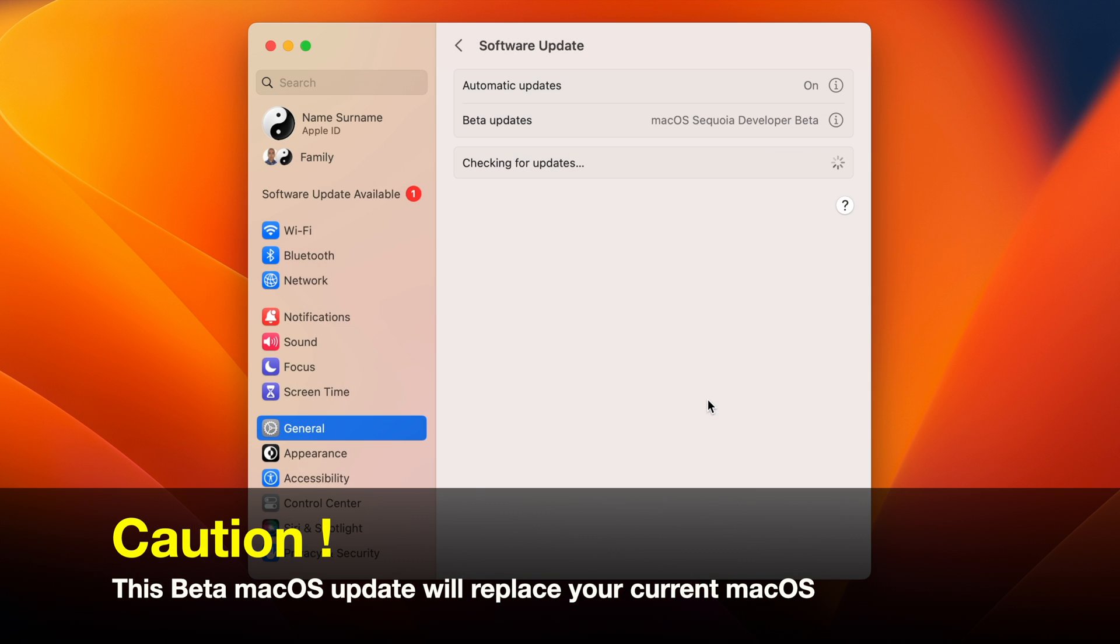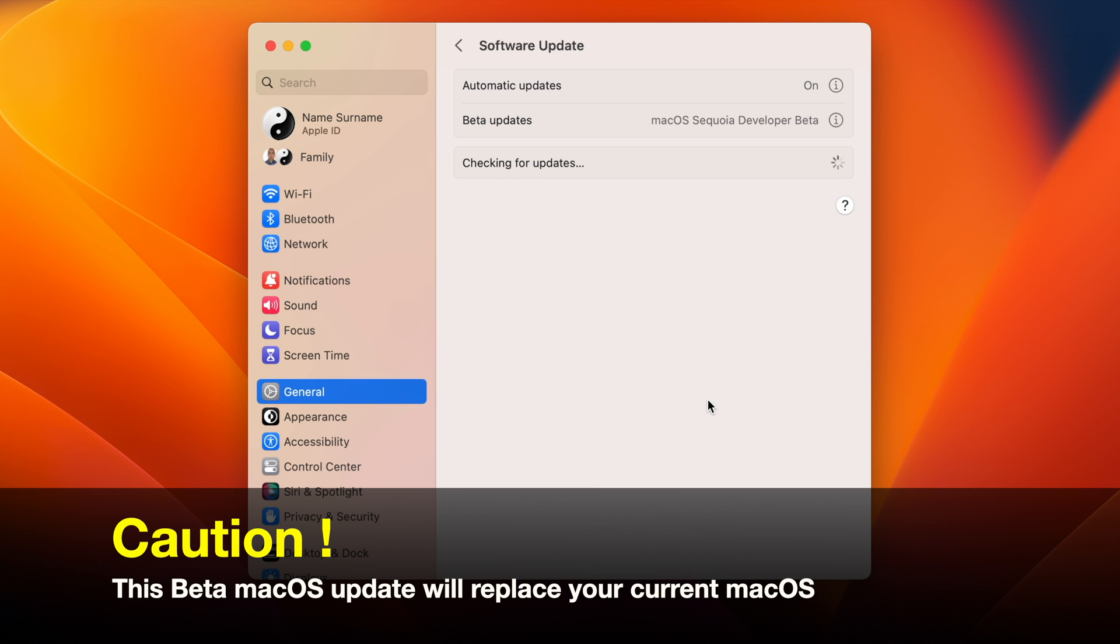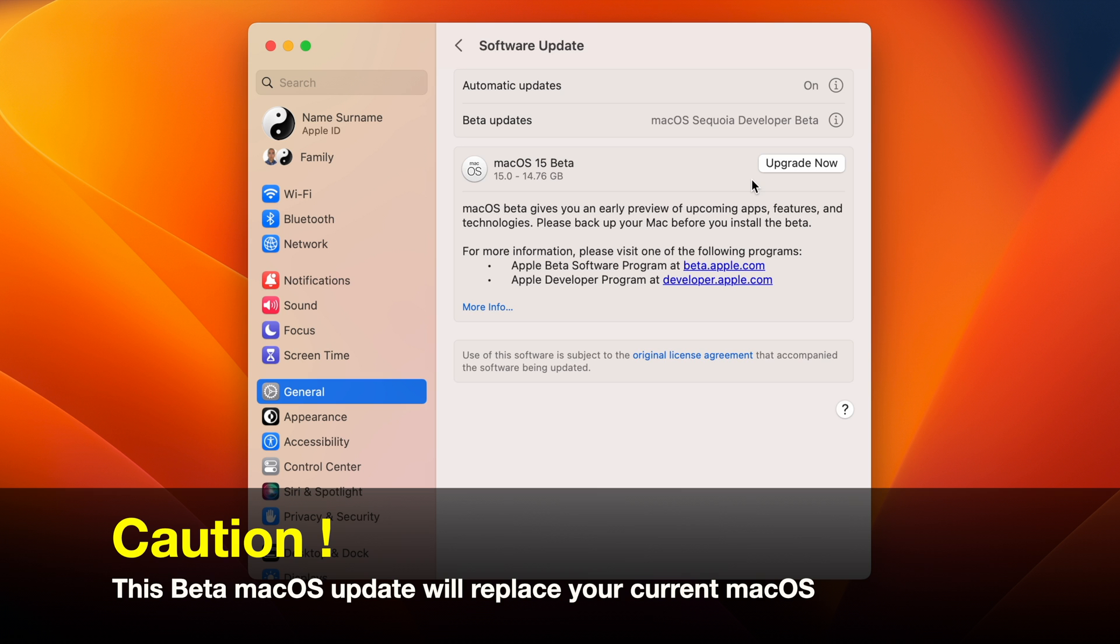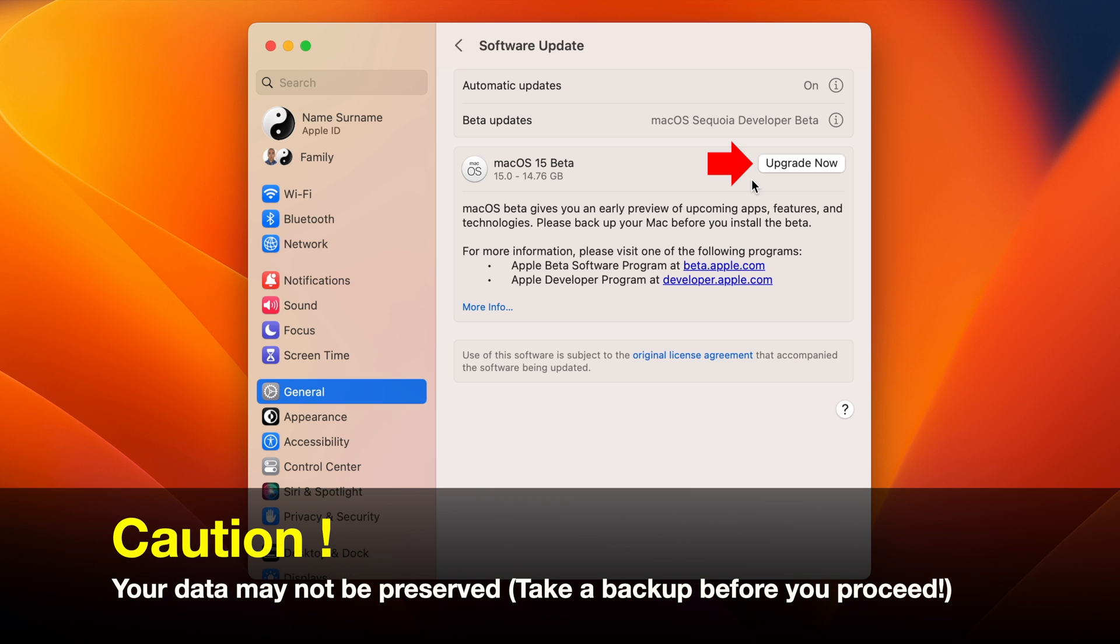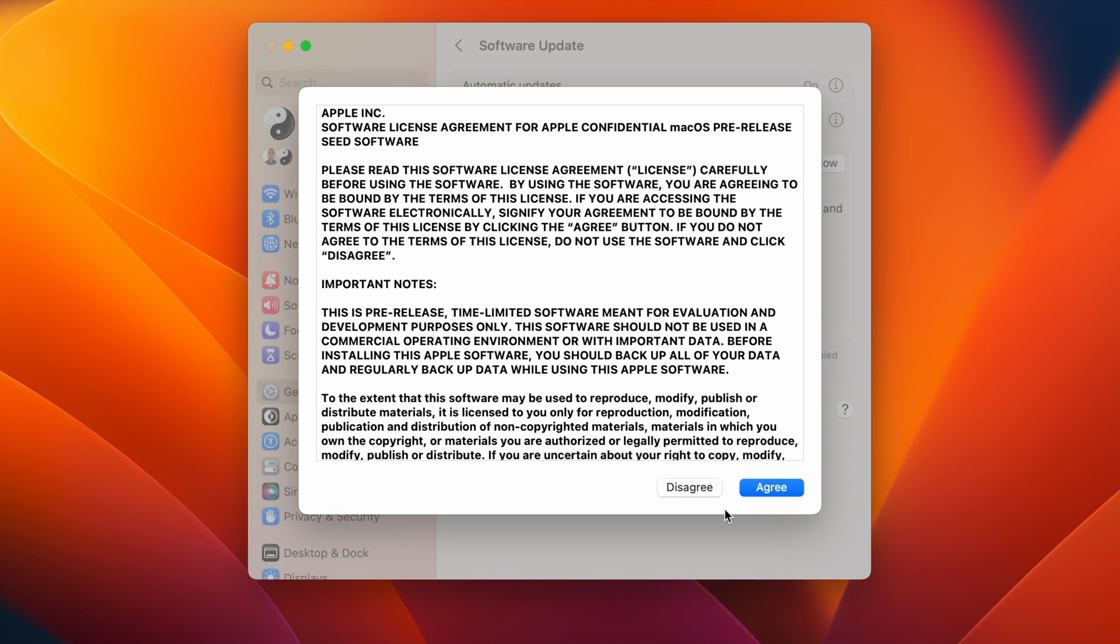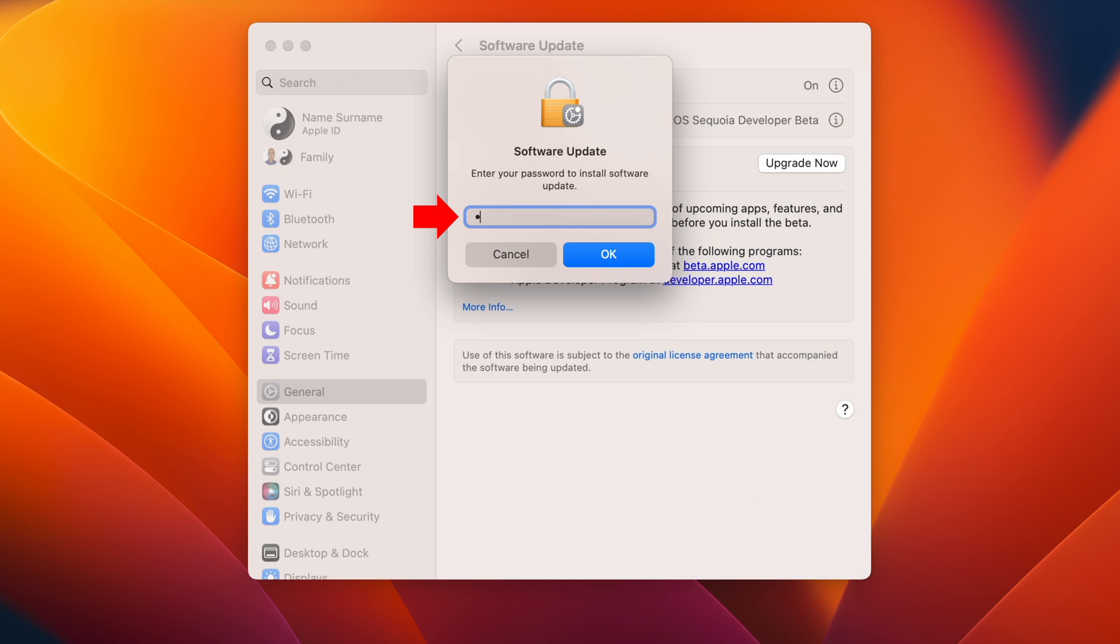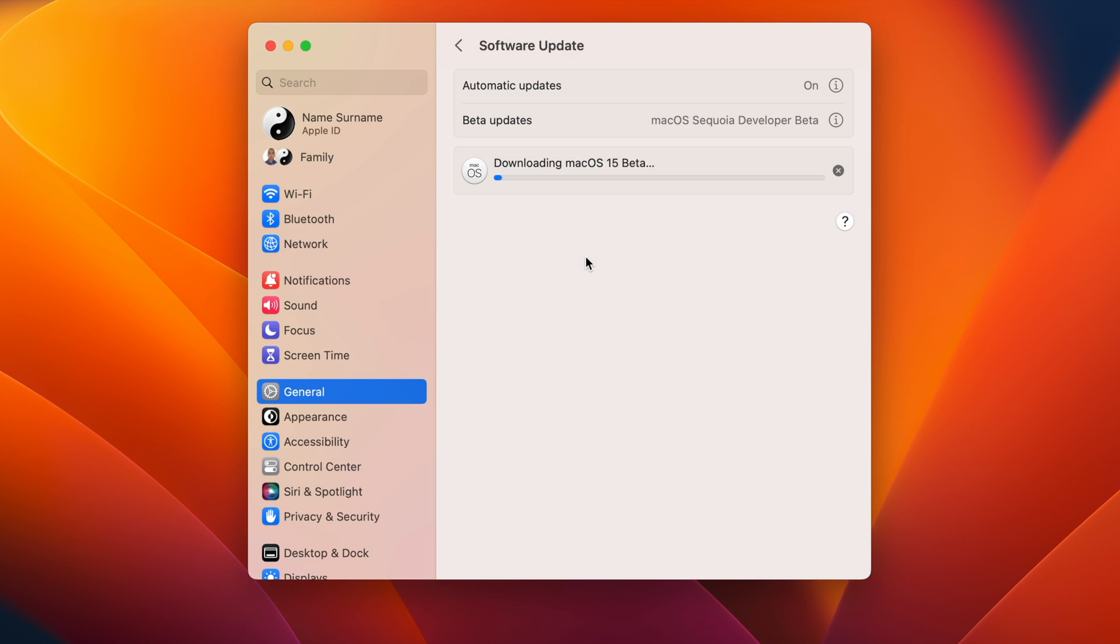Your Mac should check for the software update. When ready, click the Upgrade Now button. You need to read and agree to the software license agreement to proceed. Type your Mac password to confirm that you want to install the beta macOS software update. This will replace your current macOS version.